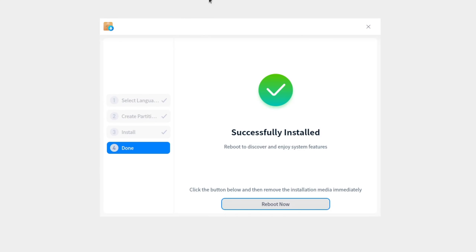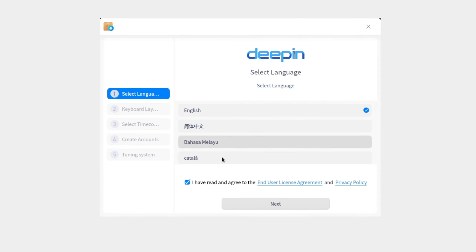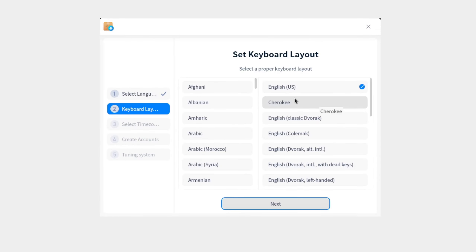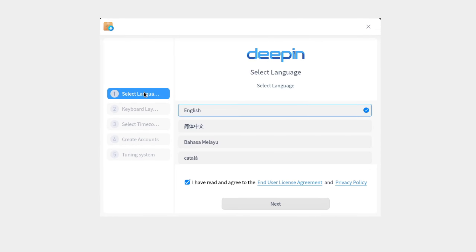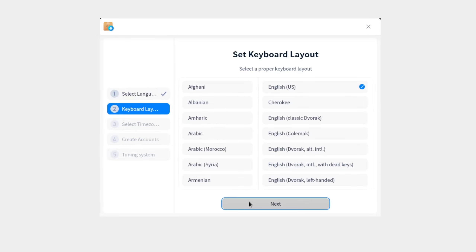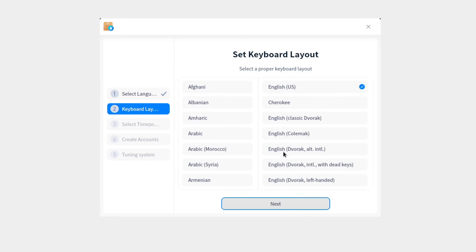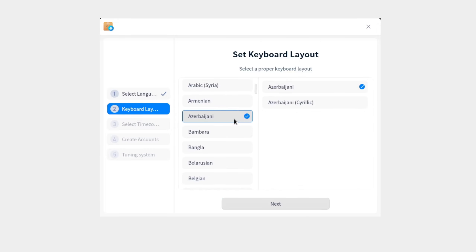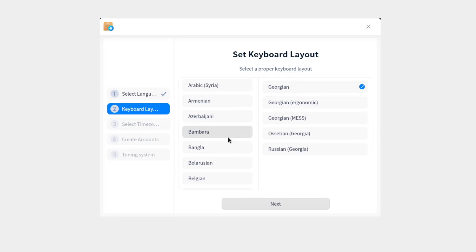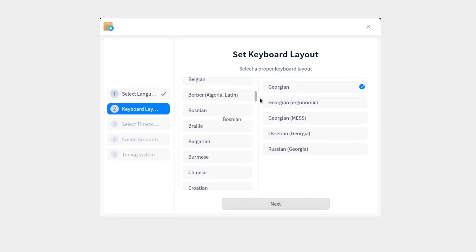Successfully installed — bloody hell. So now we are actually in the operating system for the first boot setup. It's asking for language selection — I'll select English, then try to navigate to German by pressing G in the menu.